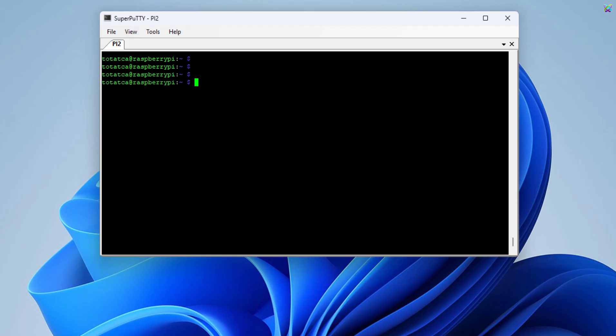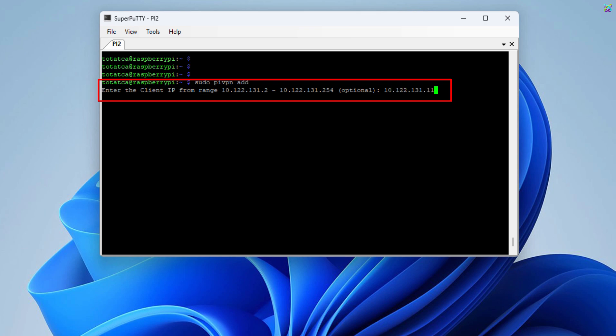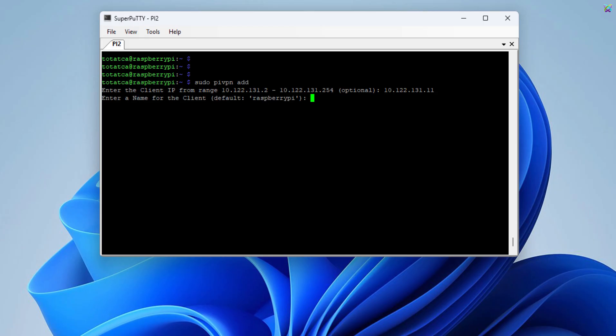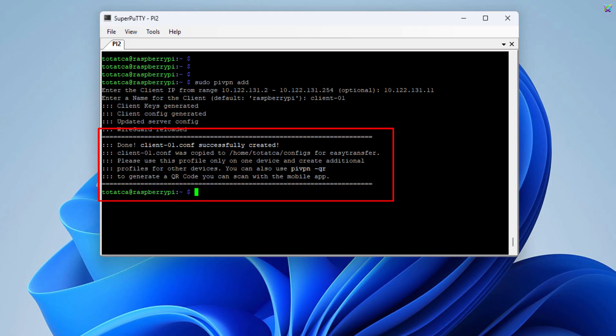After completing the installation, the next step is to create a configuration file or profile for the client that will connect to the WireGuard VPN. Here, if you want, you can enter an IP address within the range provided by the system, or simply leave it blank to let the system assign one automatically. Next, please set a name for the client profile. You can choose any name you like. As you can see, we've successfully created a profile for the client.